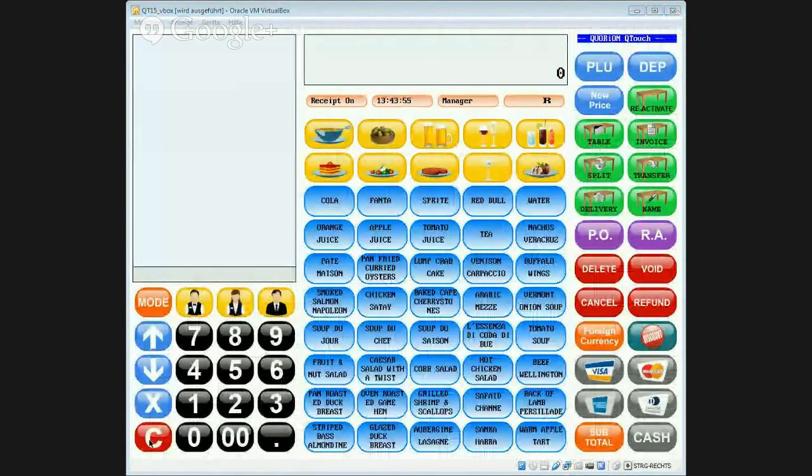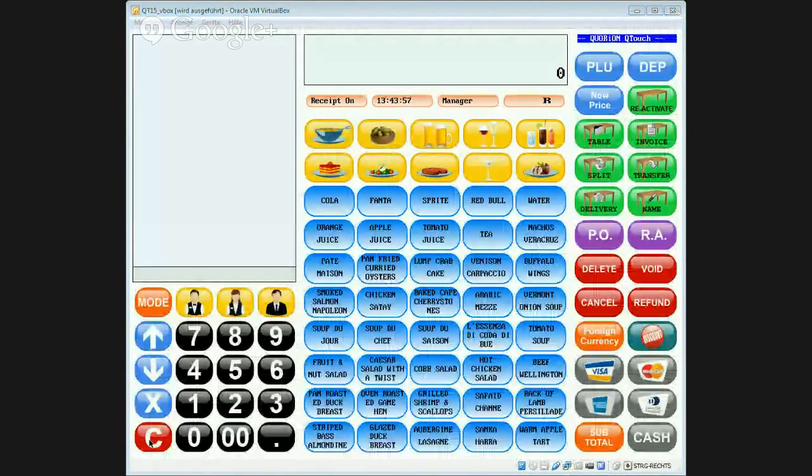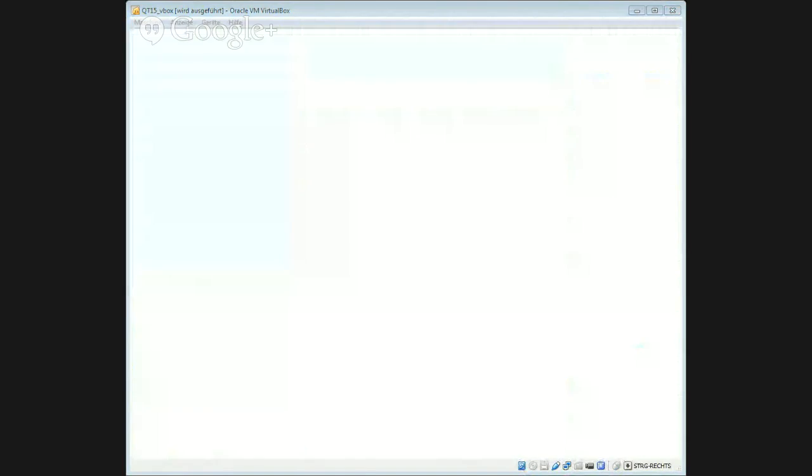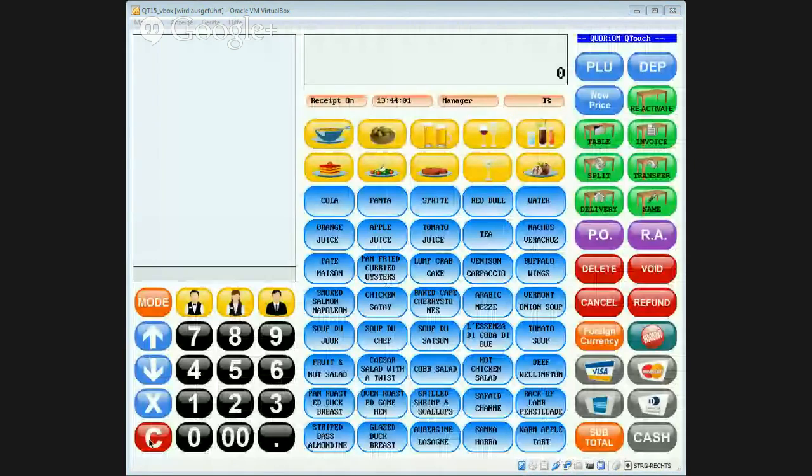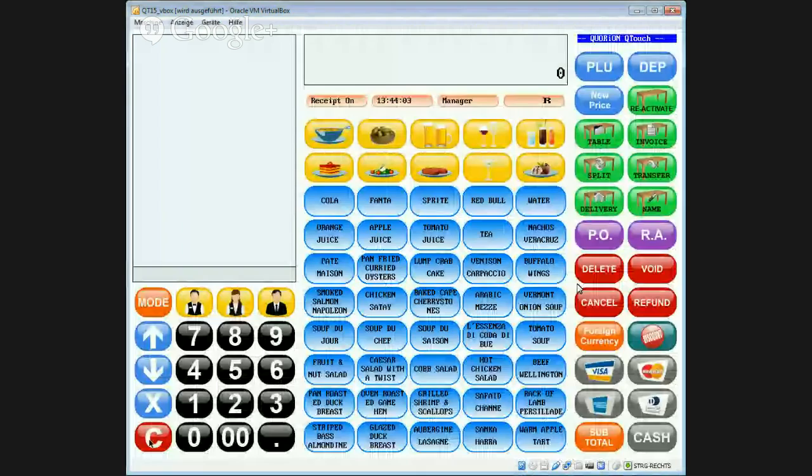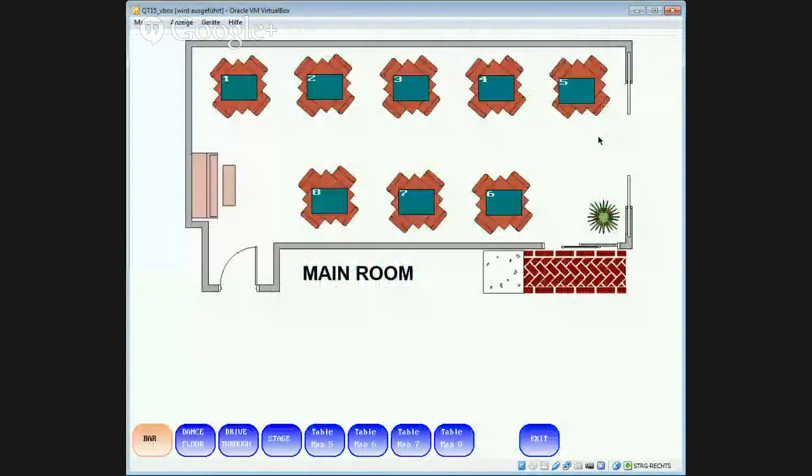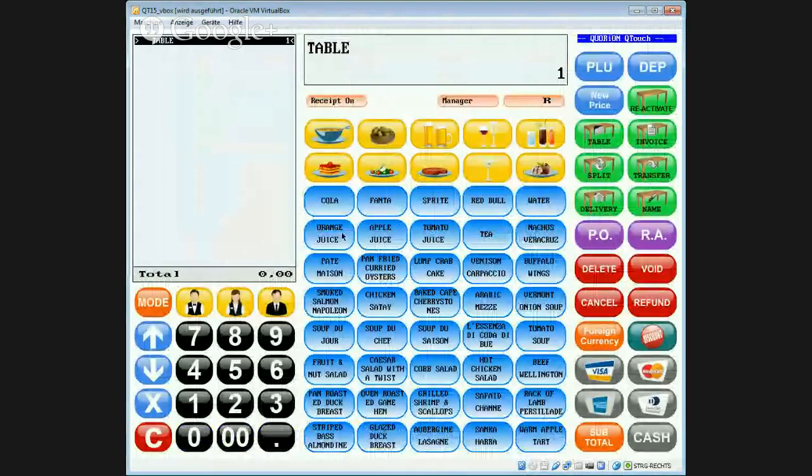Welcome to the tutorial on how to void an item from a table. First, we open a table and book some items on the table,